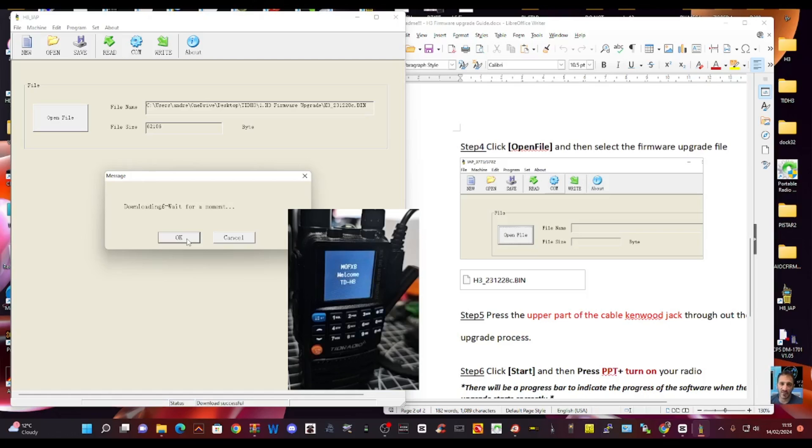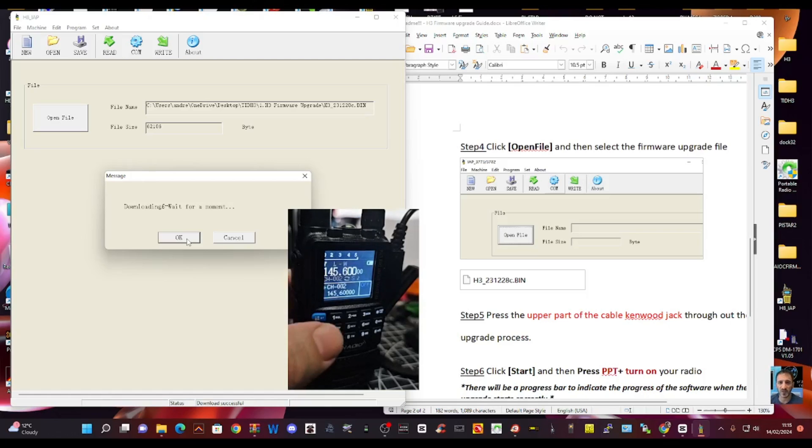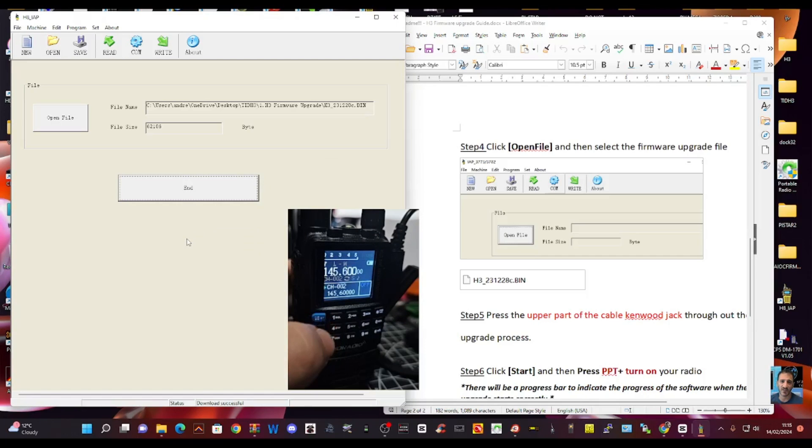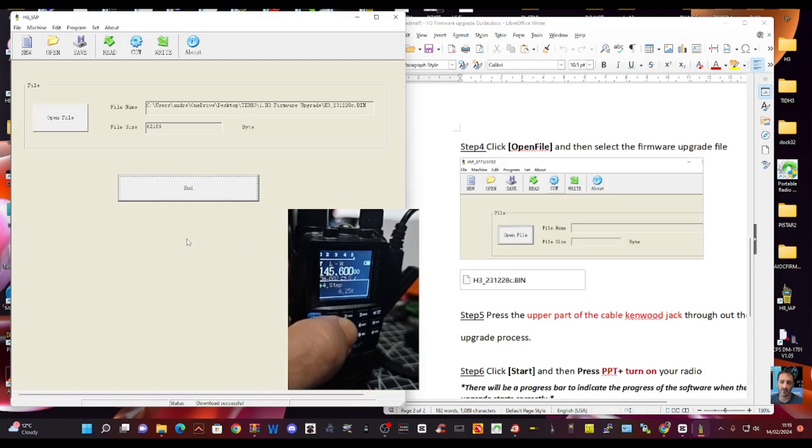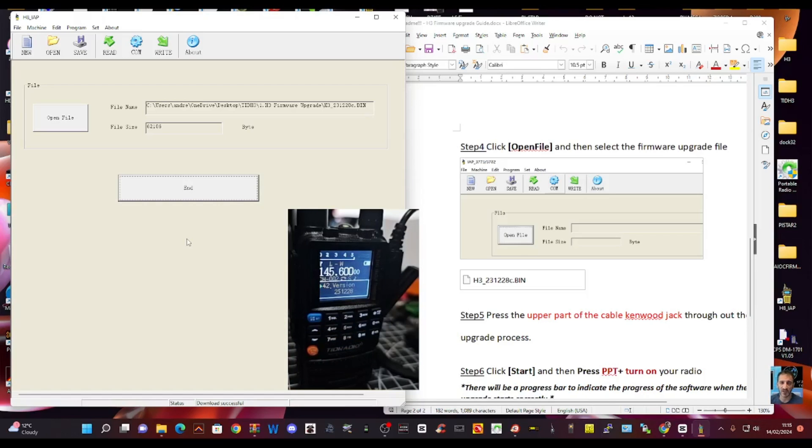There you are. Radio comes on. And if we go to menu 42, I'm on version 231-228. But there is a newer one, 231-229. I'll try and find that and put that link in the description.